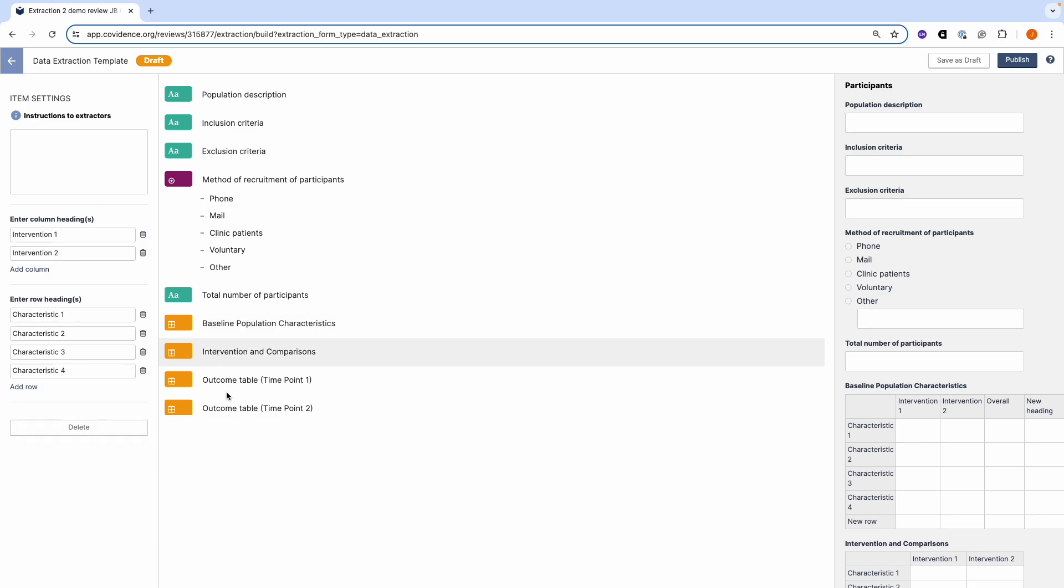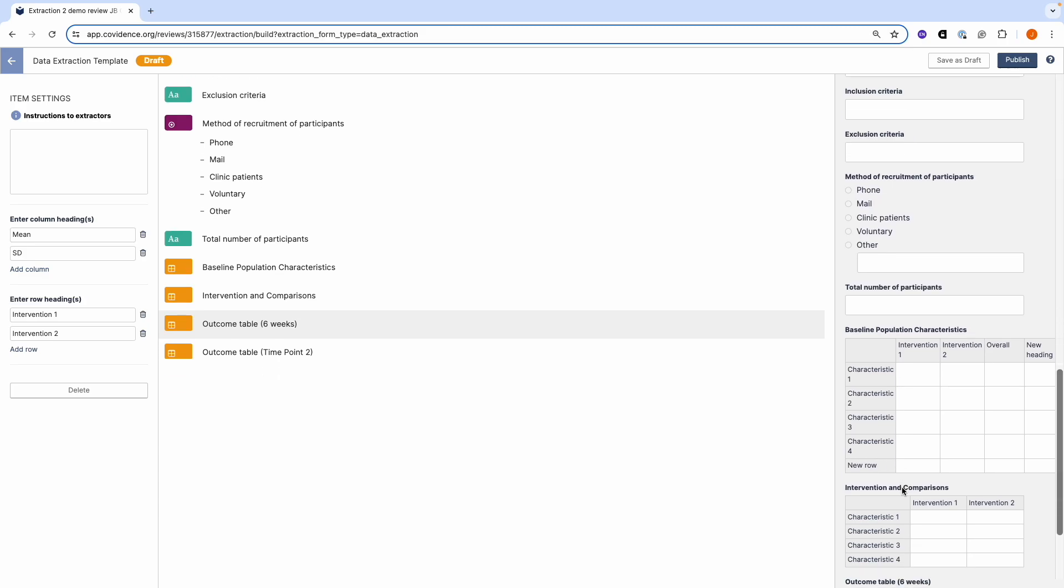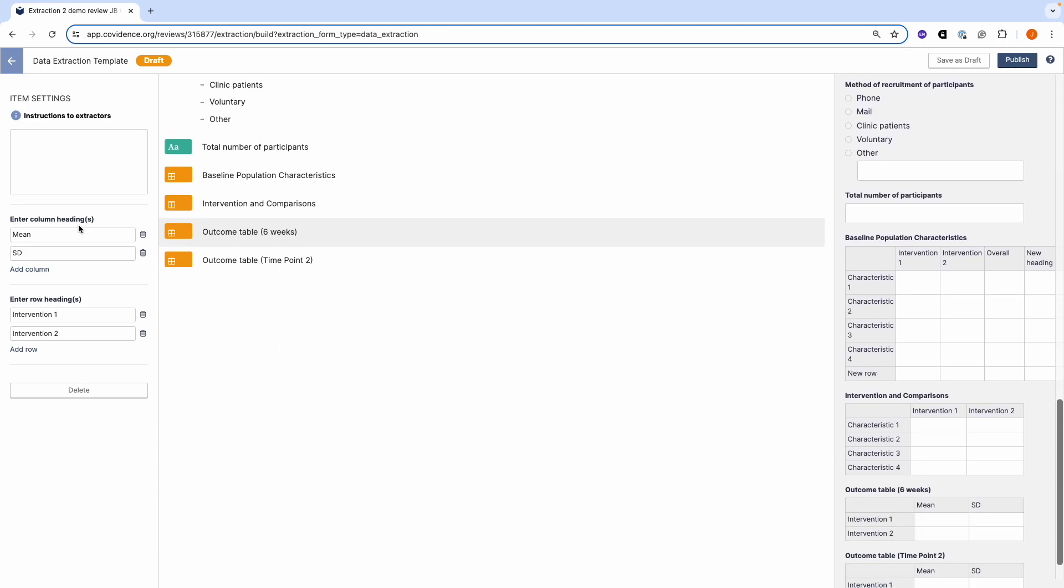You can also add new time points. For example, we can make this into six weeks. For example, we can have mean and standard deviation here, or we could change this to median and range.